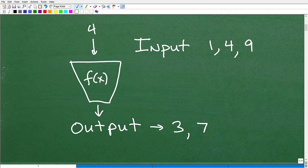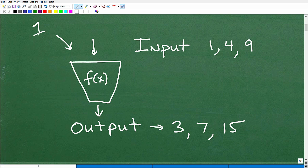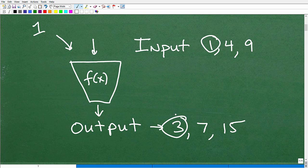Now, what if I came across another one? My friend Billy found another one and we throw it into the machine. What do you think is going to pop out? The first time I plugged in a one, I got a three. So maybe we're thinking: if I plug in another one, I should get another three. But what if this time I plugged in a one and got a 13? This machine is strange — I can plug in the same value and get a different output. This is absolutely the essence of what a function is and is not.